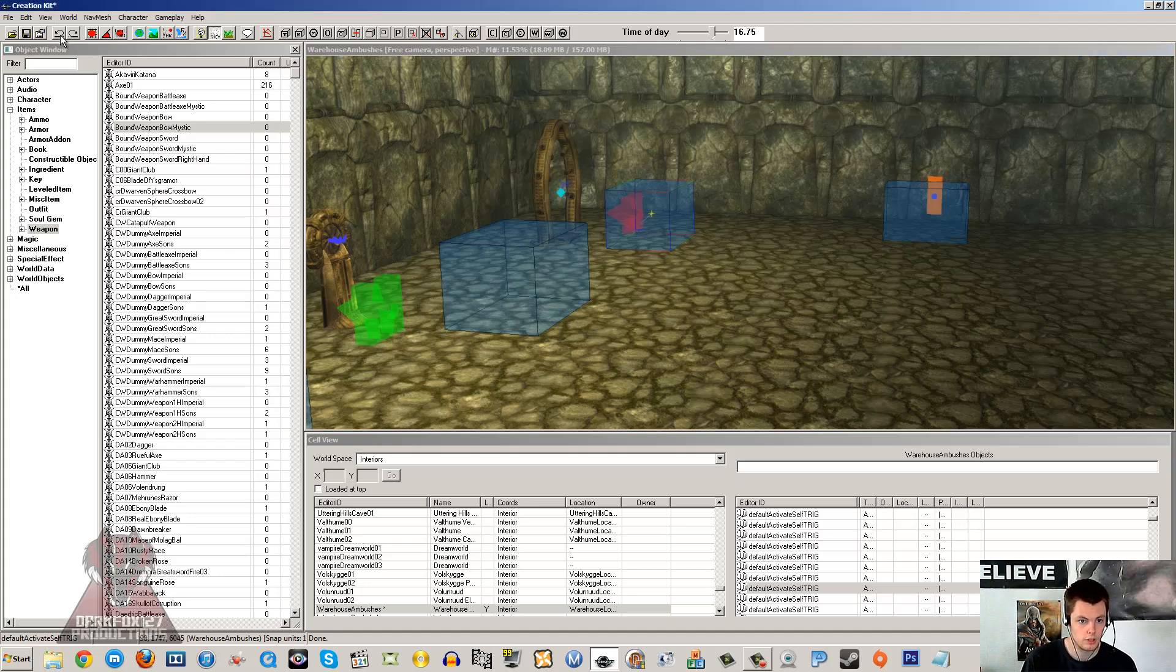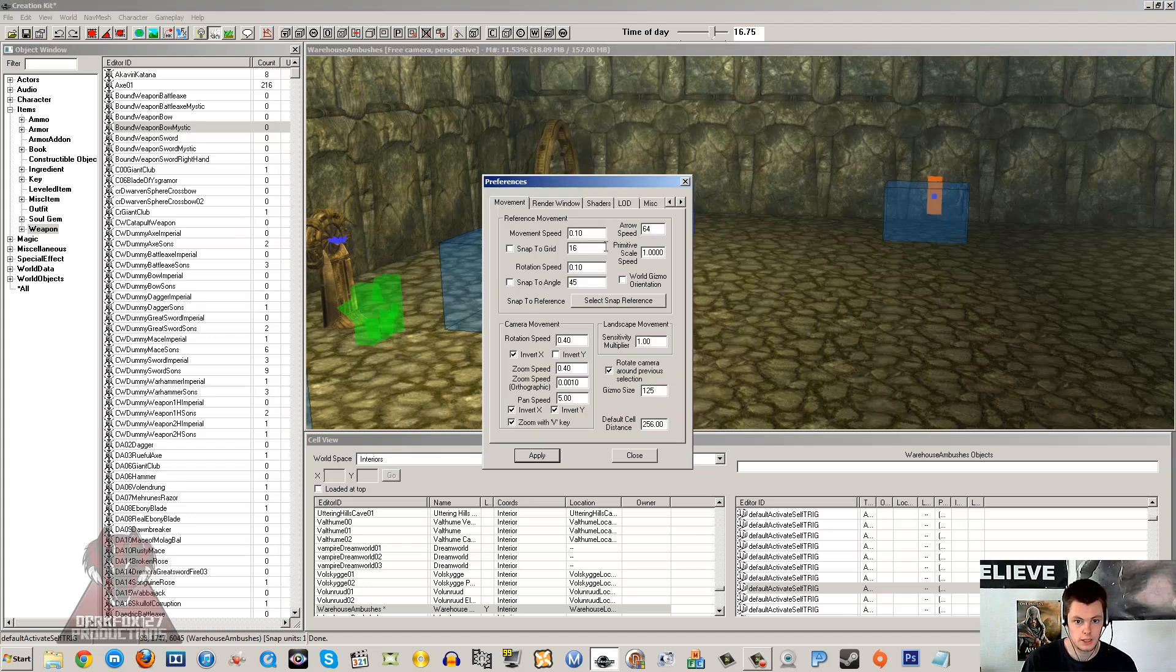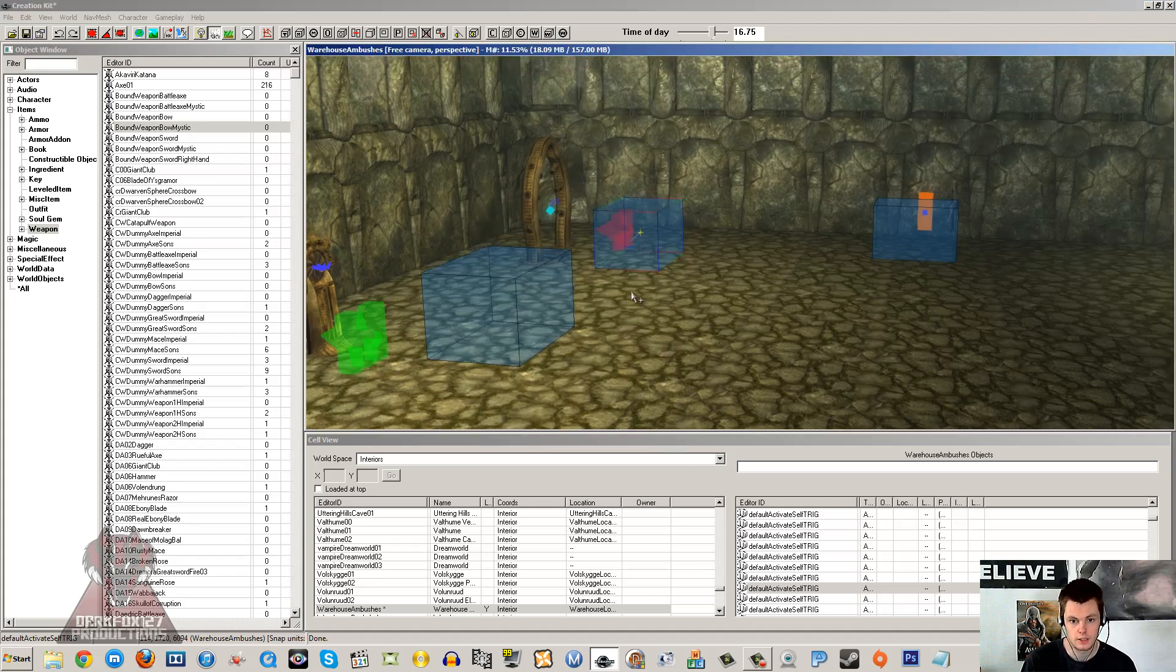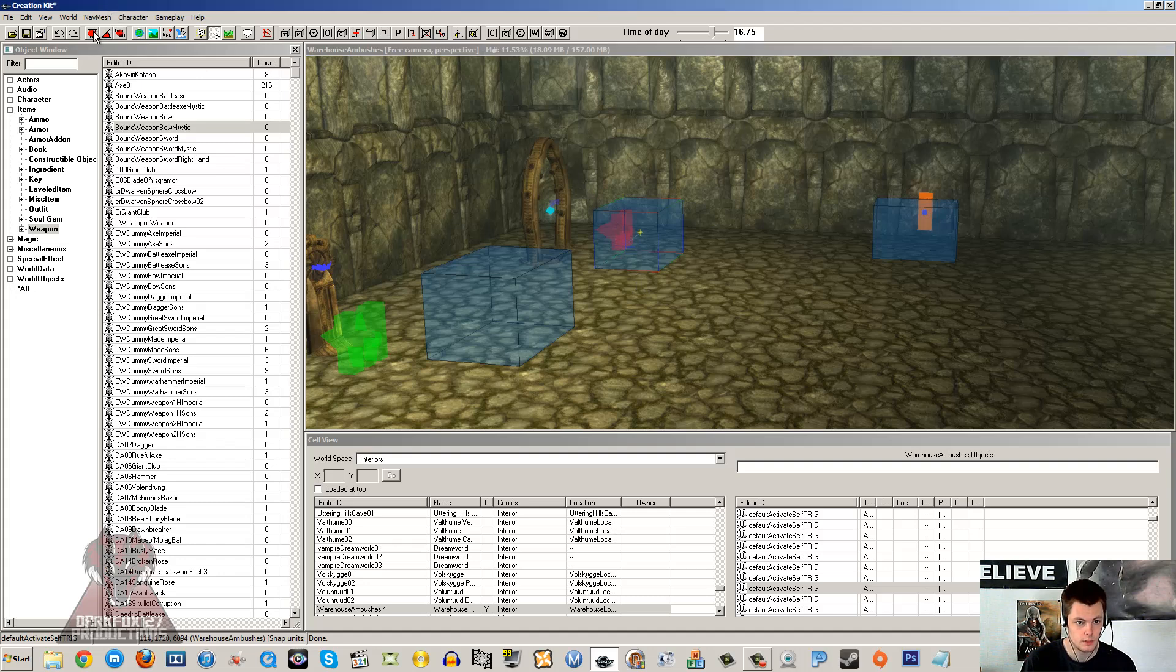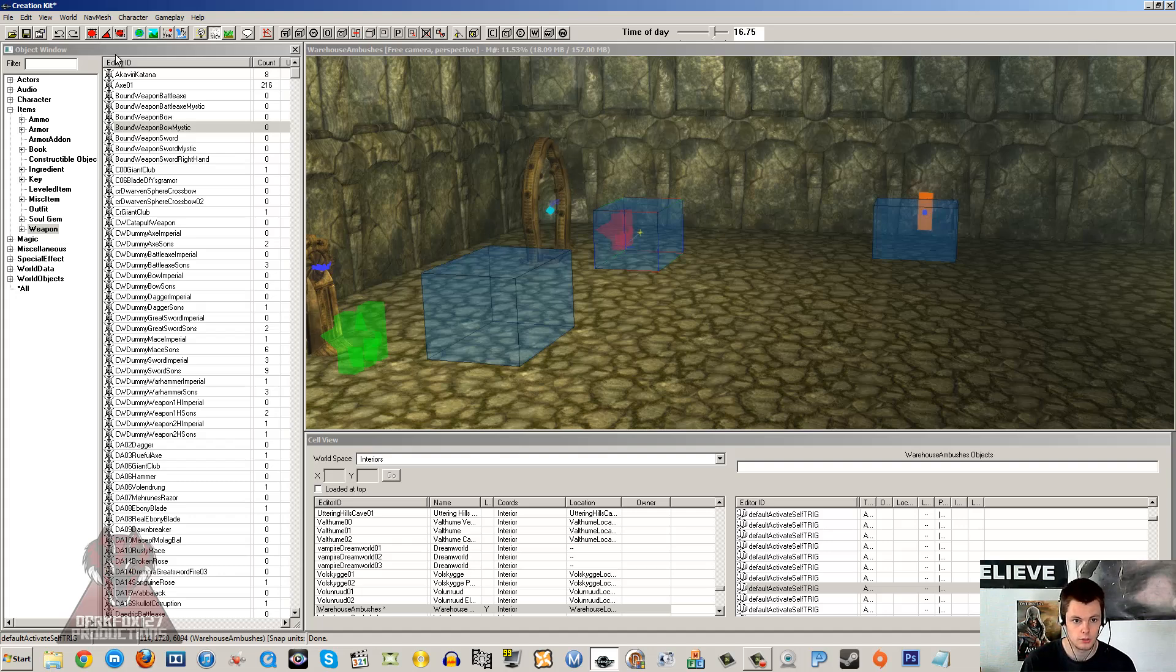You've obviously got undo and redo. You've got a button here to change the preferences of the Creation Kit. I wouldn't recommend that you mess with that if you're a beginner. Wait until you've got a little more experience and you know what you're doing. That's for more detail really. You've got the snap to grid angle here, which I'll go through in more detail in the next tutorial when I do gizmos and stuff.